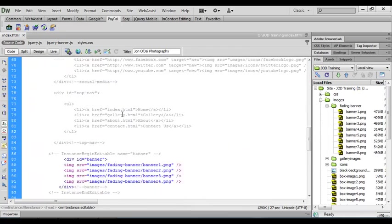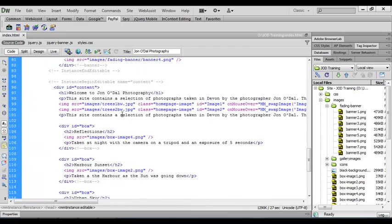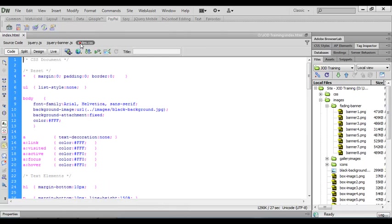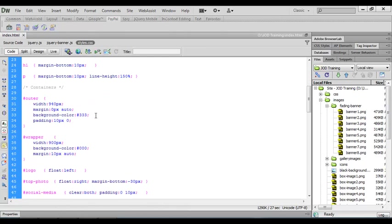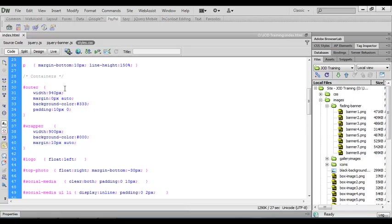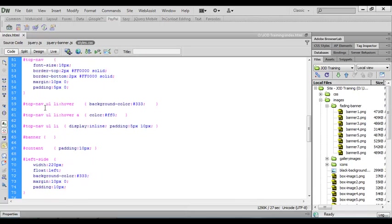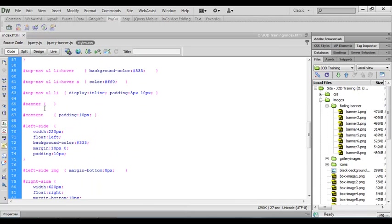So let's go back to our image area. These are the four images and we're going to switch to CSS. If we scroll down to the container section we should see our banner selector in there and there it is. We're going to add some rules here that will format our banner and stop those images from stacking up on top of each other.